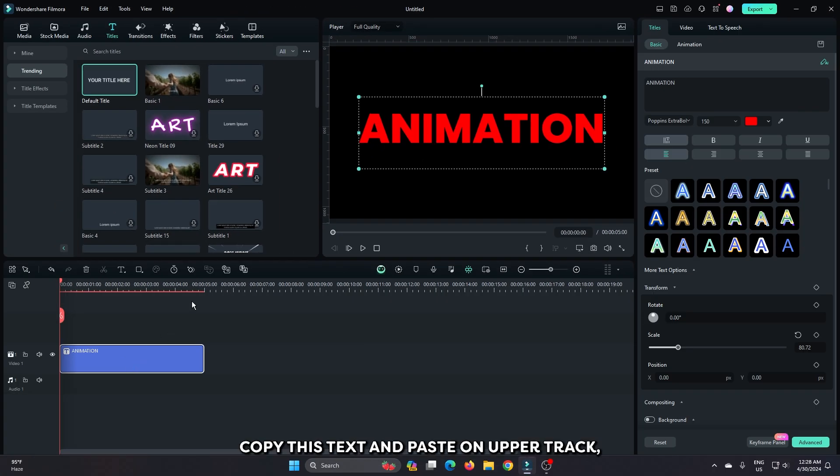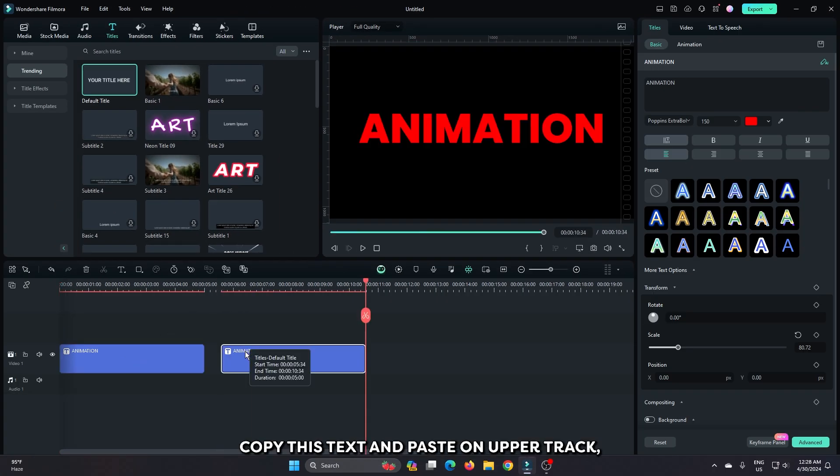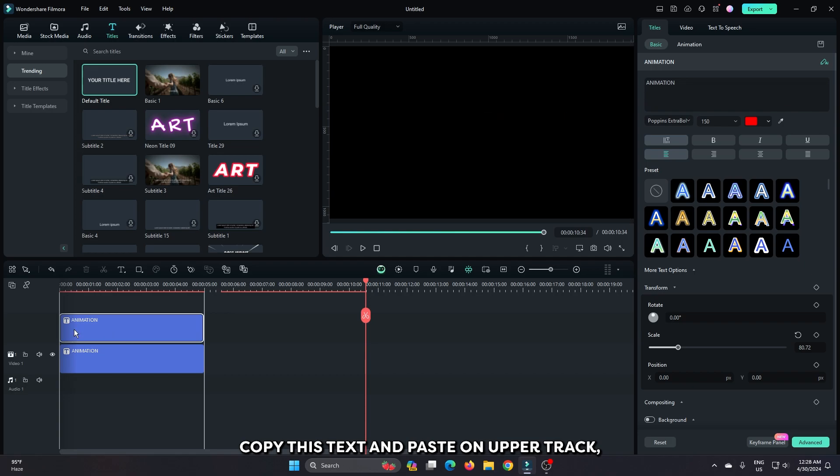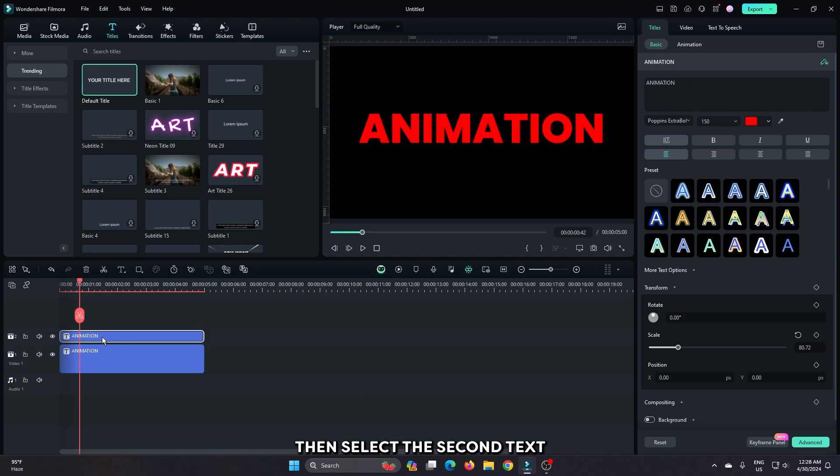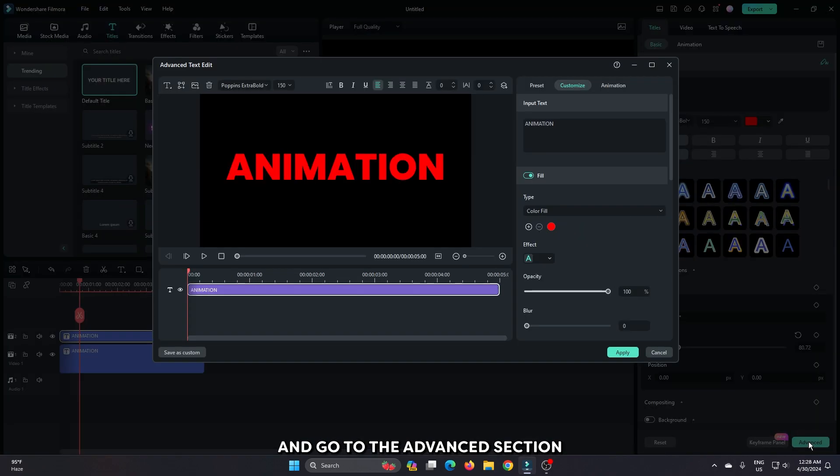After that, copy this text and paste it on the upper track. Then select the second text and go to the advanced section.